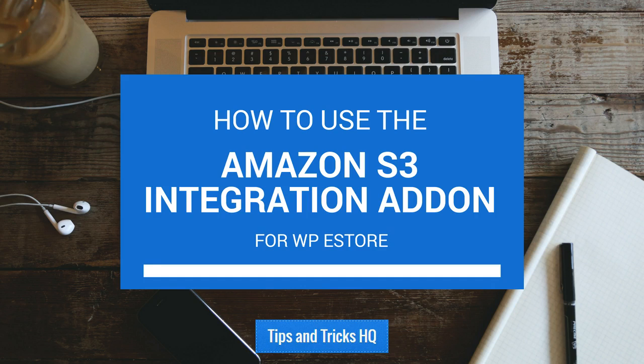Hey everyone, Keith Locke here from Tips and Tricks HQ. In this quick video I'm going to demonstrate how to use the Amazon S3 integration add-on for WP eStore so that you can store your digital downloads within the Amazon S3 servers and they can be served and downloaded from there when customers make their purchases.